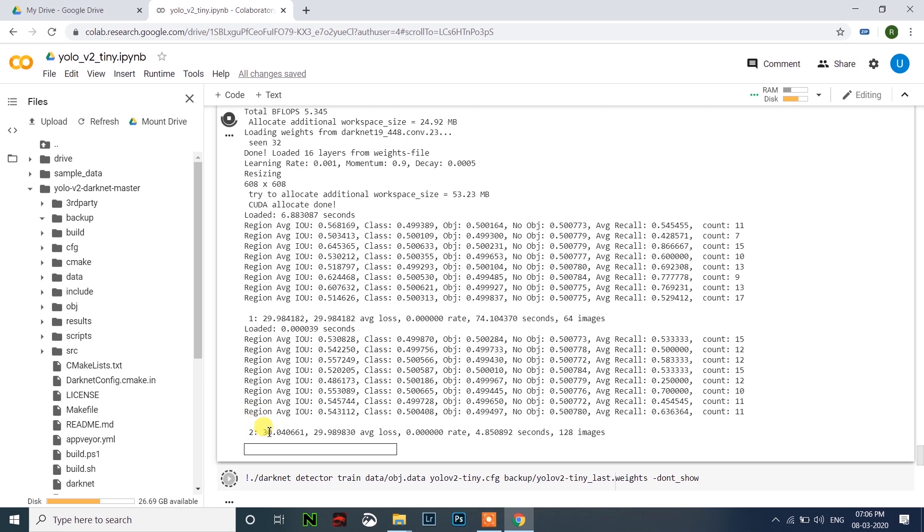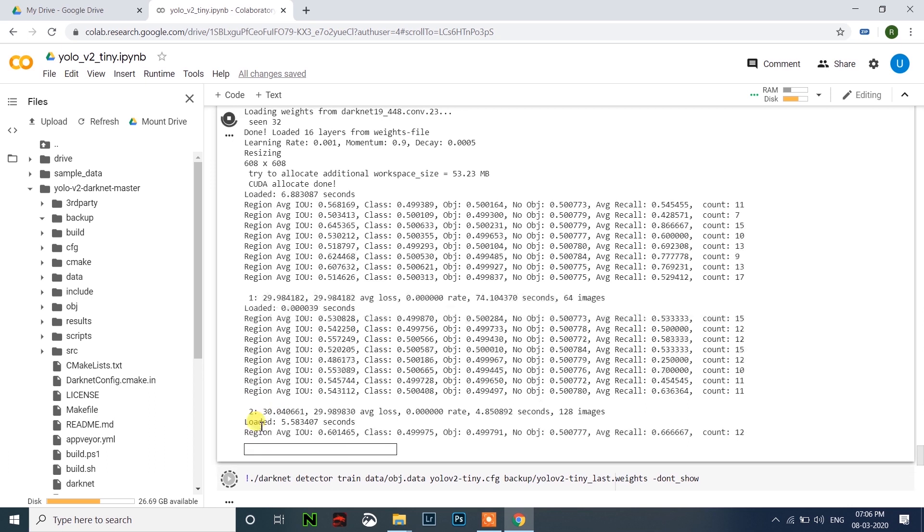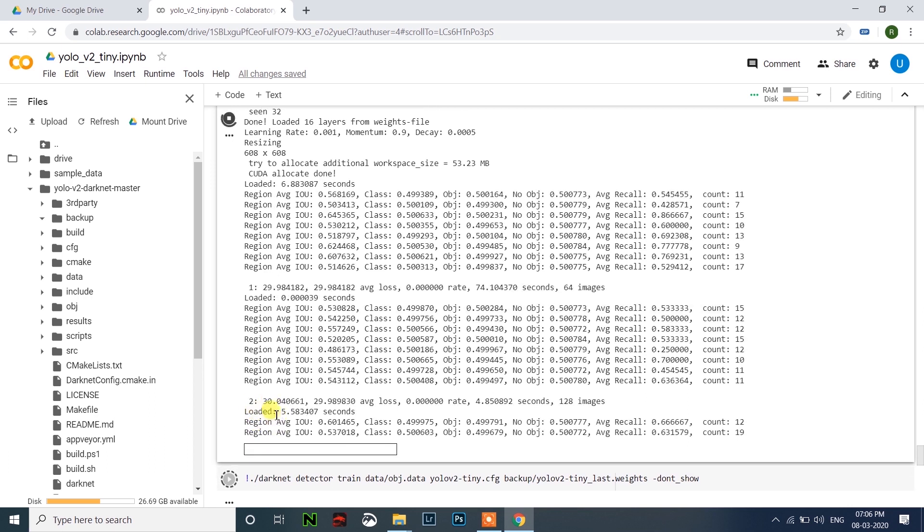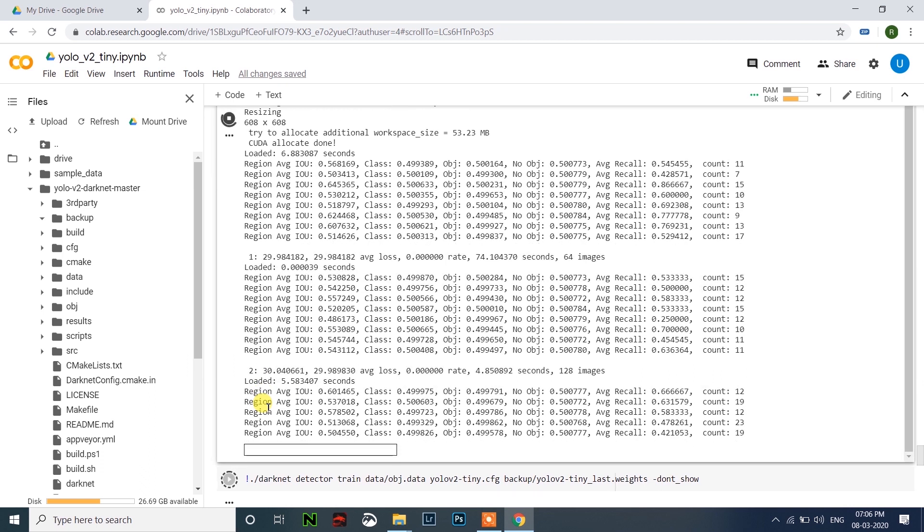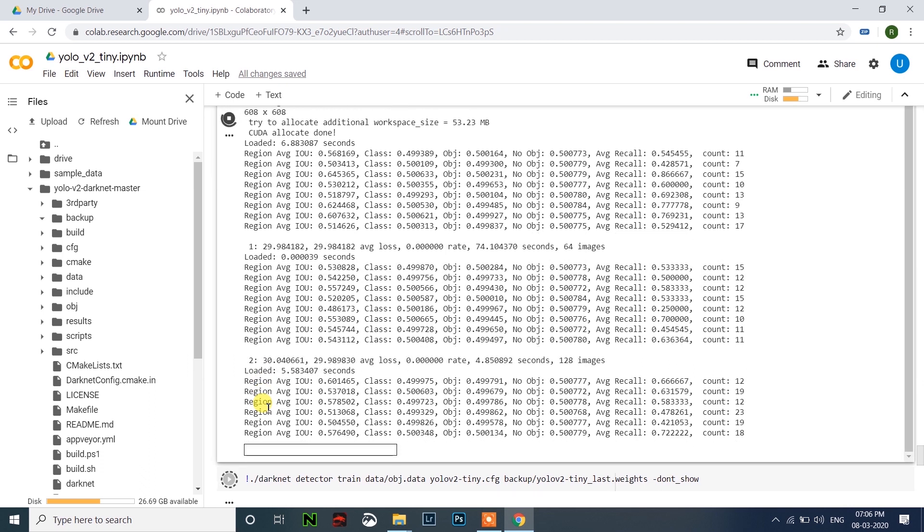Likewise, you have to do at least 3000 iterations because it will improve the detection rate.